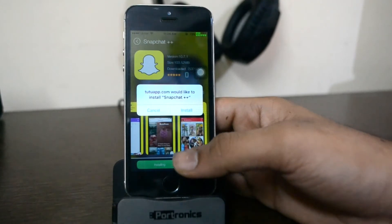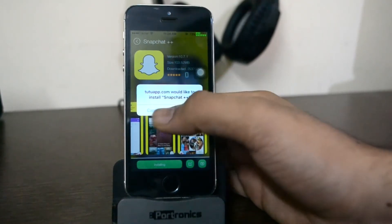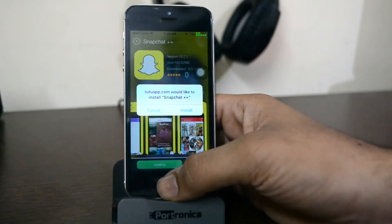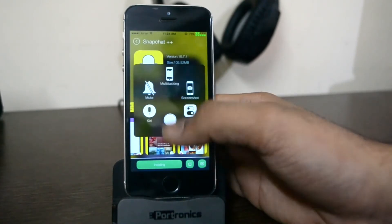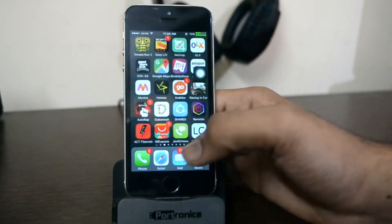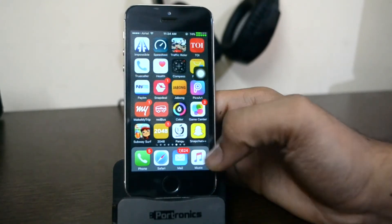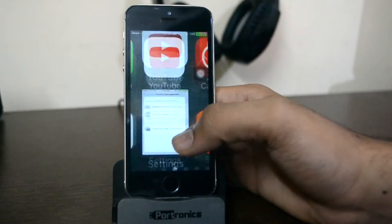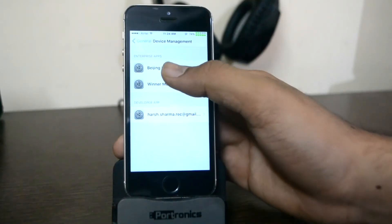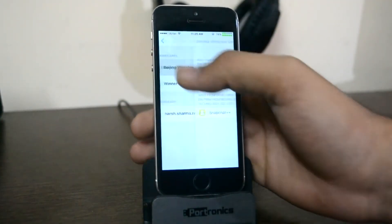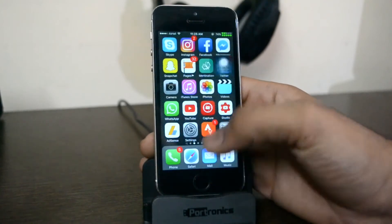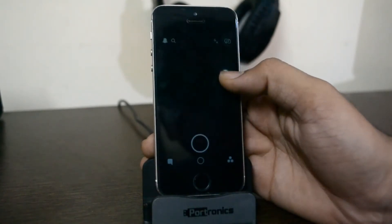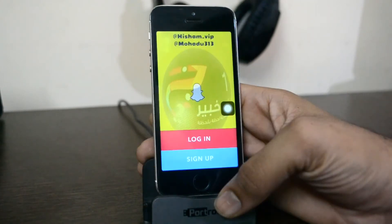After downloading, a pop-up will appear saying TutuApp would like to install Snapchat Plus Plus — click Install. Then go to your home screen where the app will appear. Before opening it, go back to Settings and verify this second profile, called Beijing Why Is Non-Technology App. After verifying it as well, open Snapchat Plus Plus.